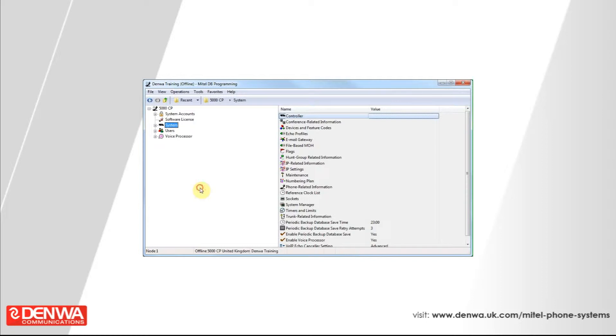To do this, once you are connected to your Mitel 5000 phone system, simply expand the voice processor section, navigate to devices and left click on the heading mailboxes.